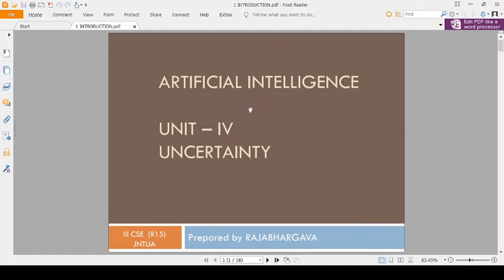Good morning students, I am Raja Bhargav. Today we are discussing the Artificial Intelligence subject, Unit 4, Uncertainty.